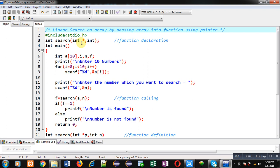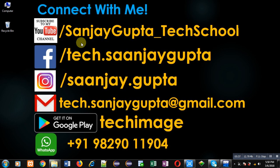If you want to watch more programming-related videos, you can follow or subscribe to my YouTube channel at youtube.com/sanjay_gupta_tech_school. You can also download my programming app Tech Image, available on Google Play. Thank you for watching this video.